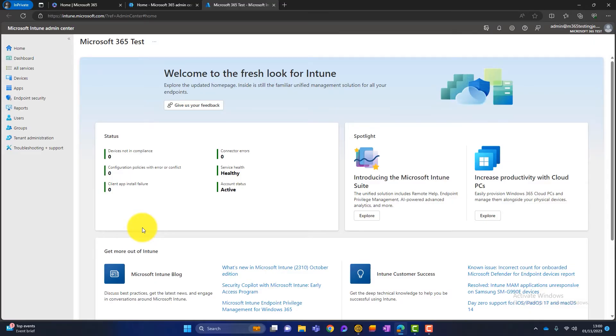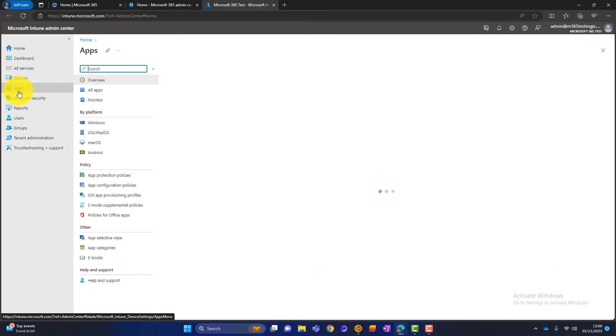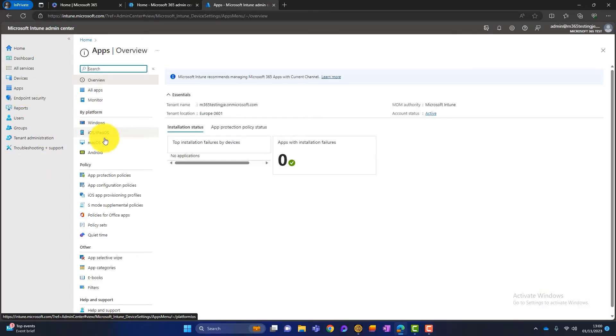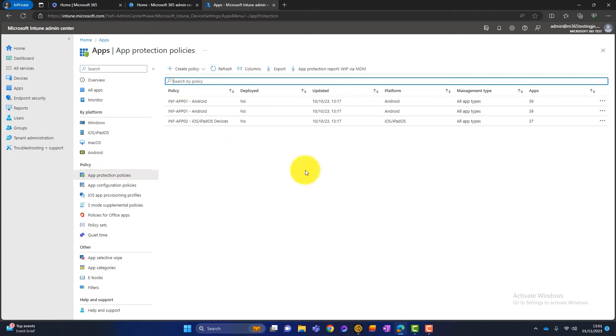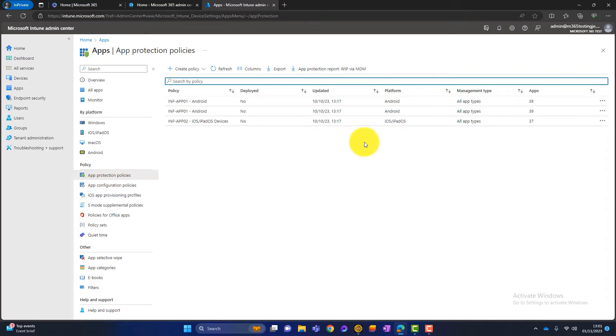And then what we need to do is go on to apps and you can see here we've got app protection policies. So let's click on there. Now, you can see I've got a few test app protection policies in place at the moment for various devices, Android and iOS. But what I'm going to do now is create a new one so I can just show you how it works.